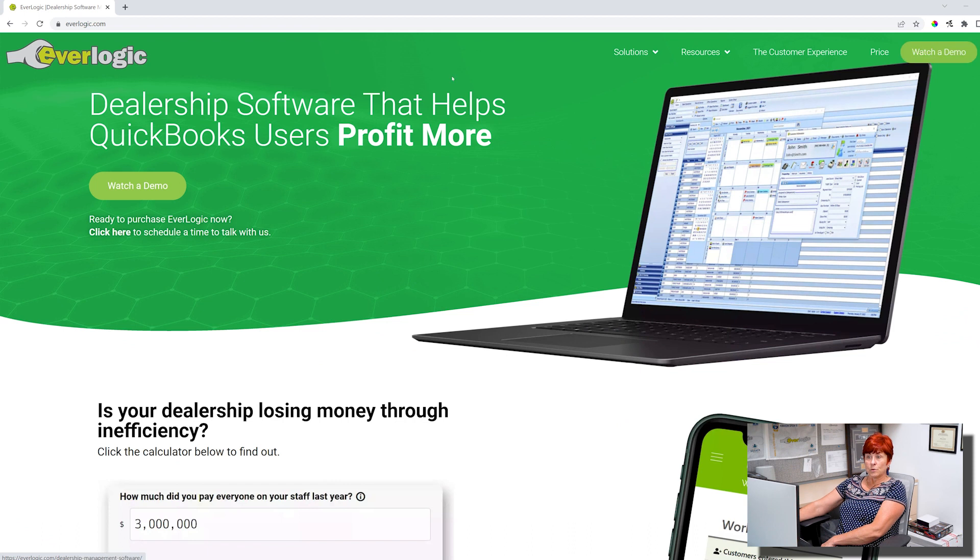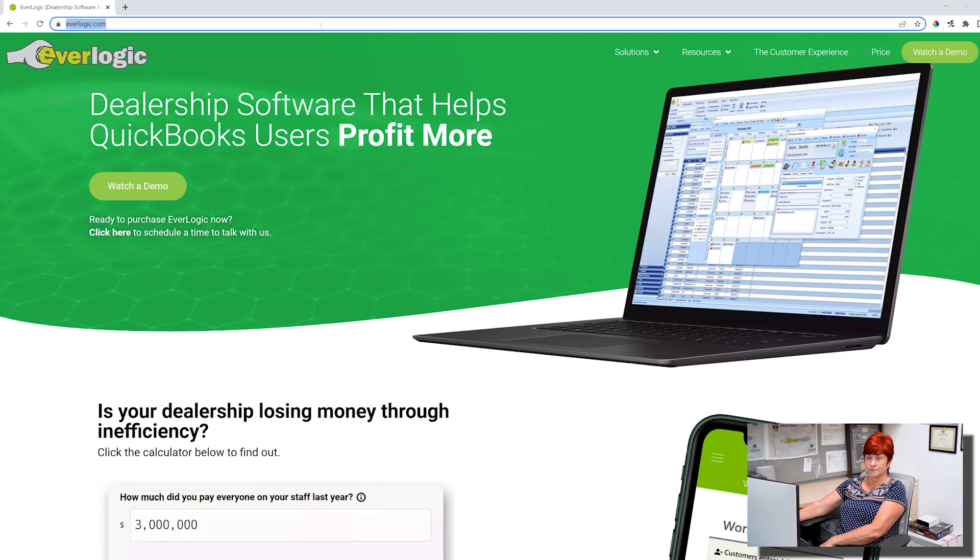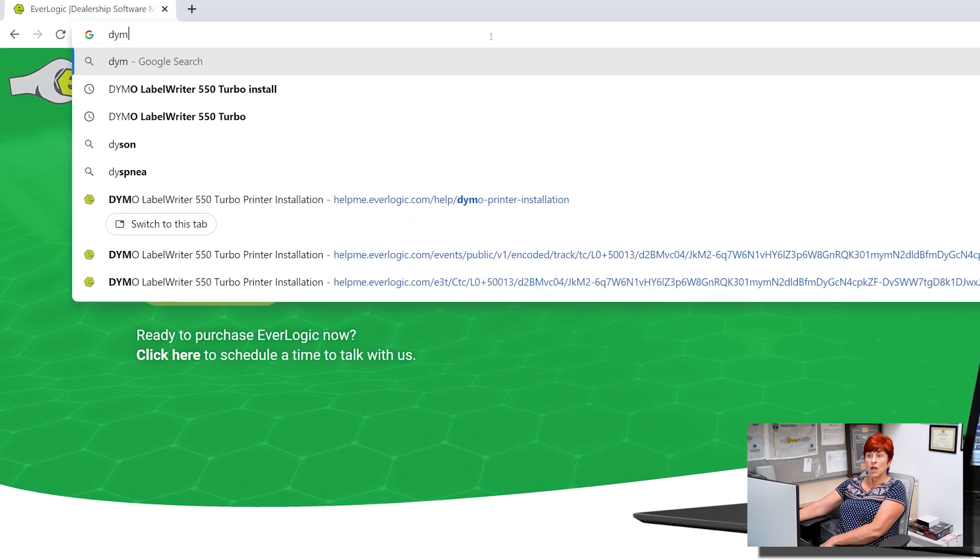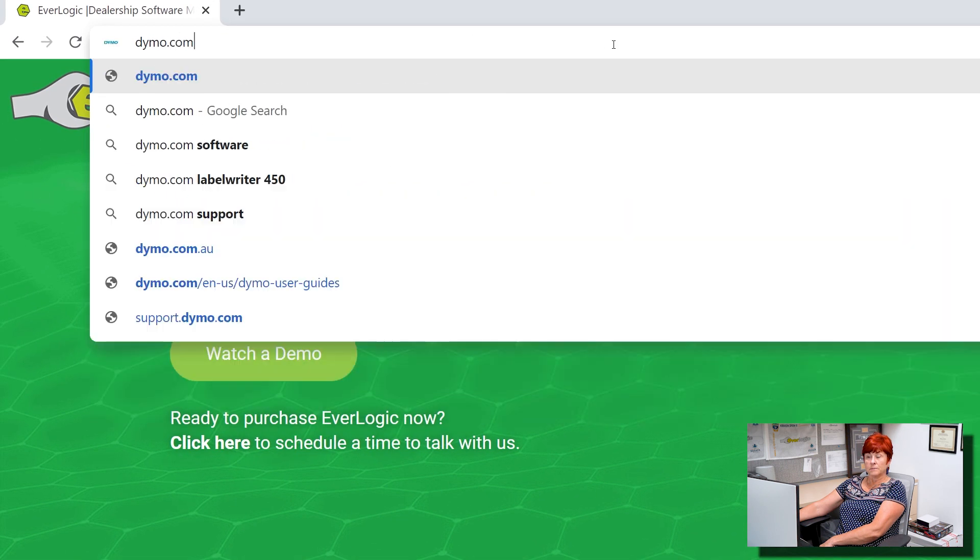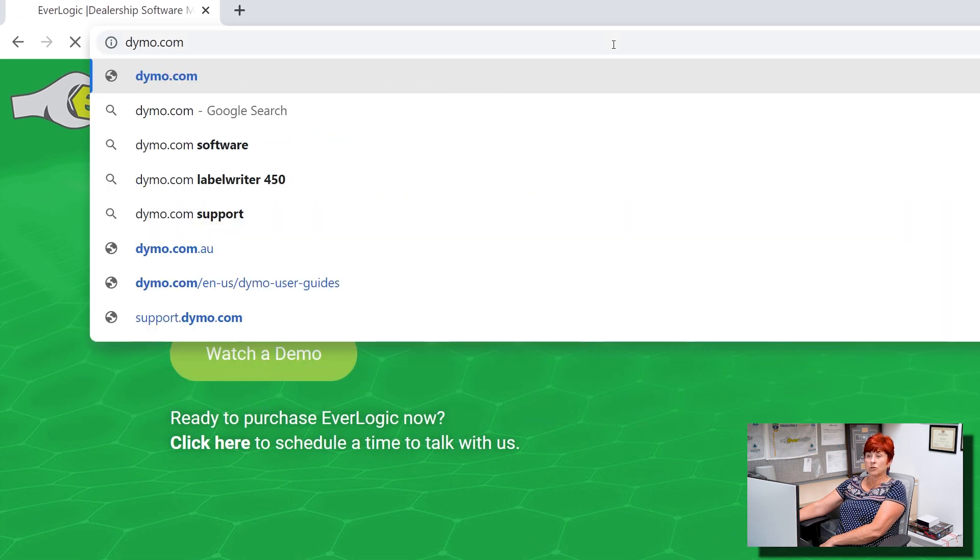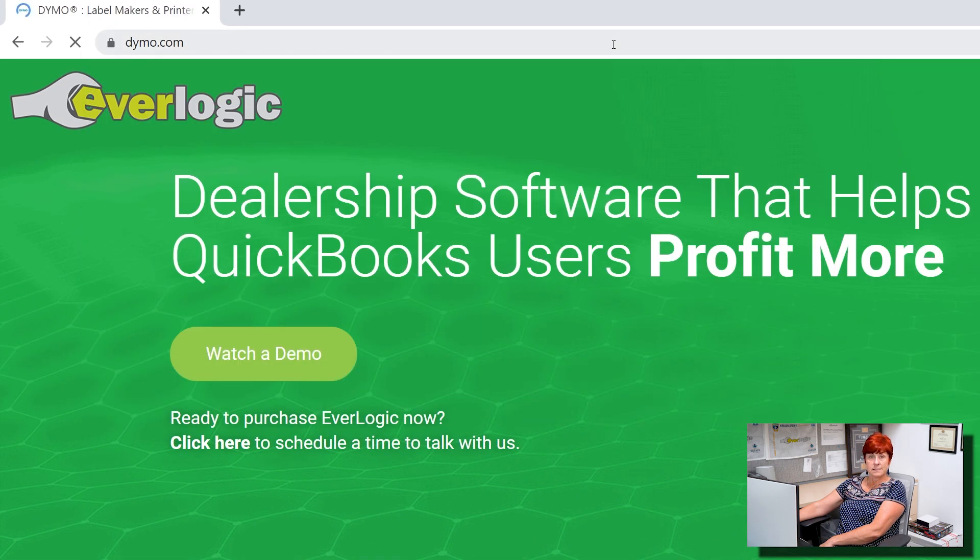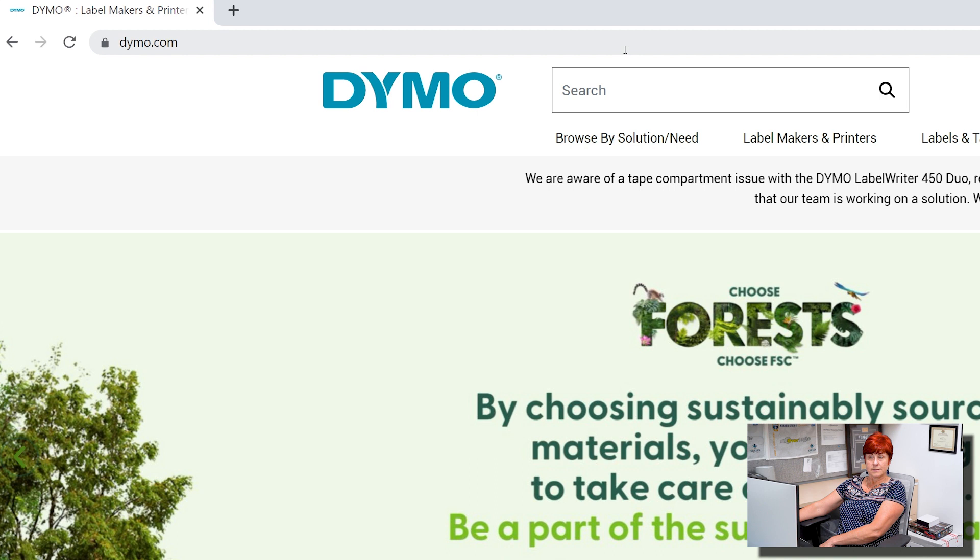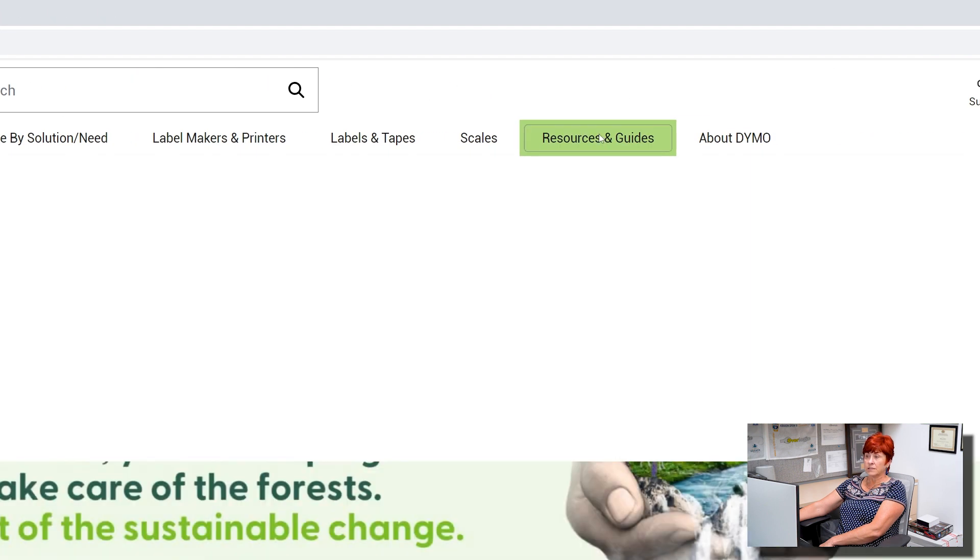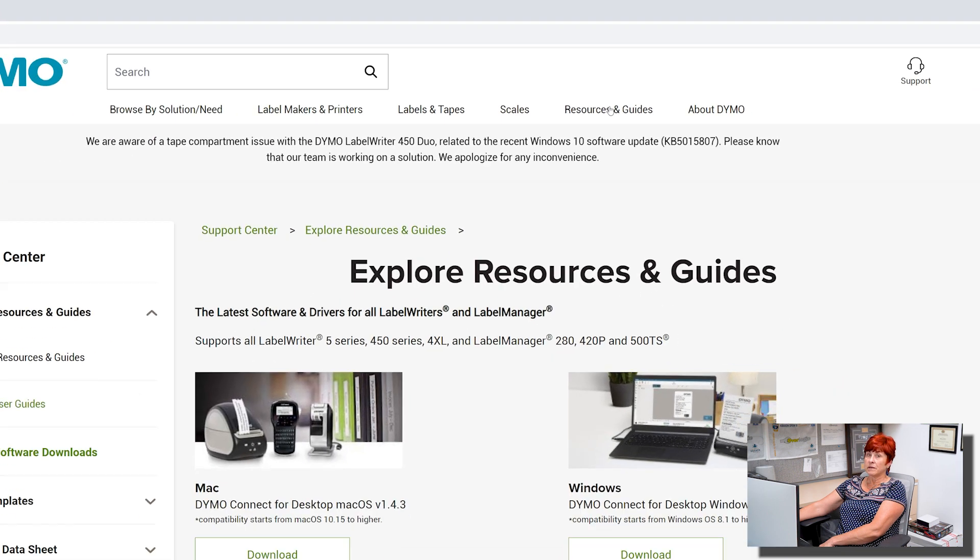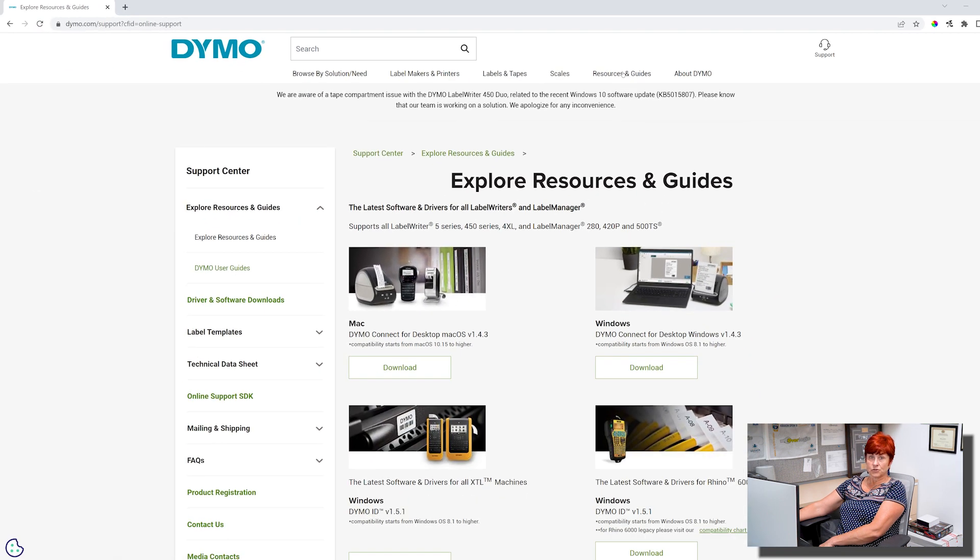First, we will have to download drivers off their website. Go to dymo.com and click on Resources and Guides. A link directly to this page can be found in the description.